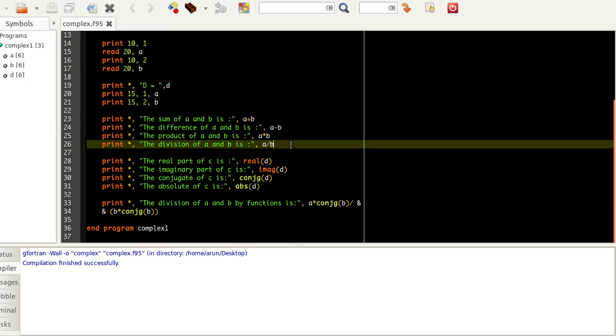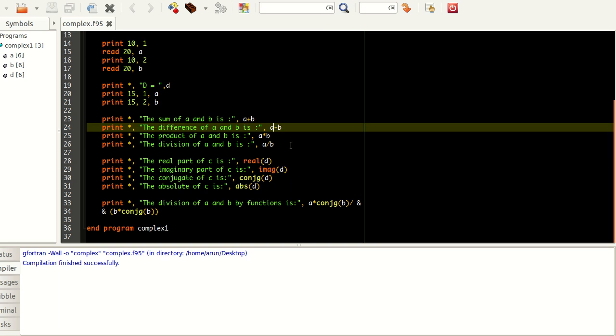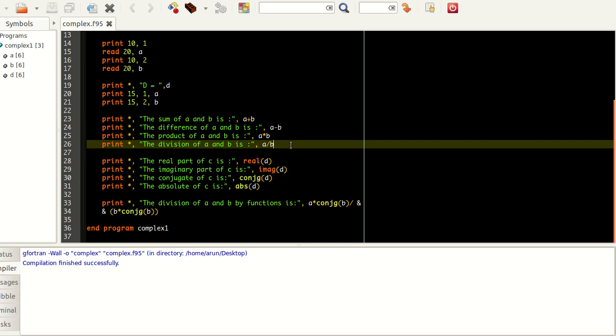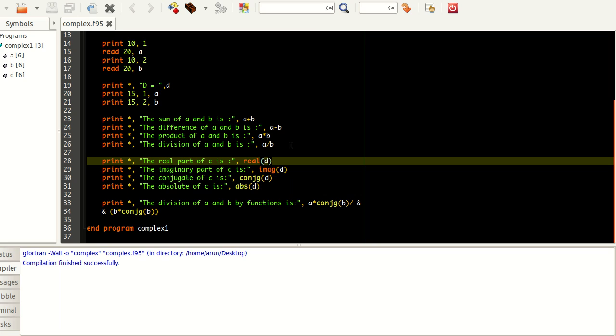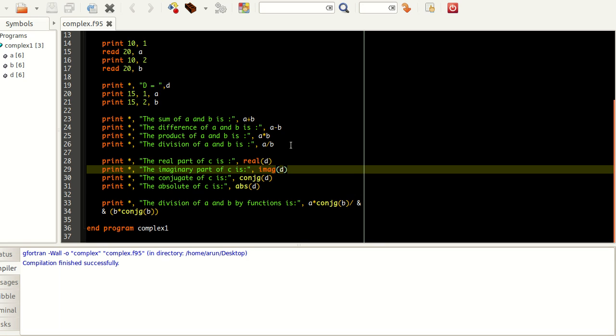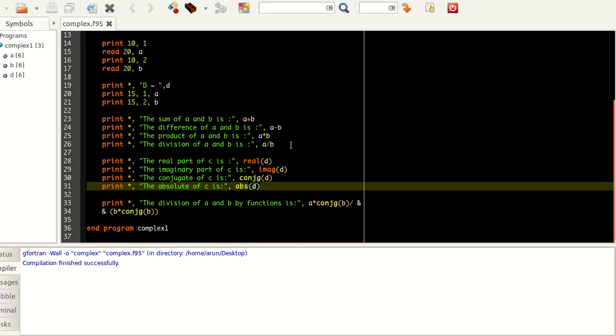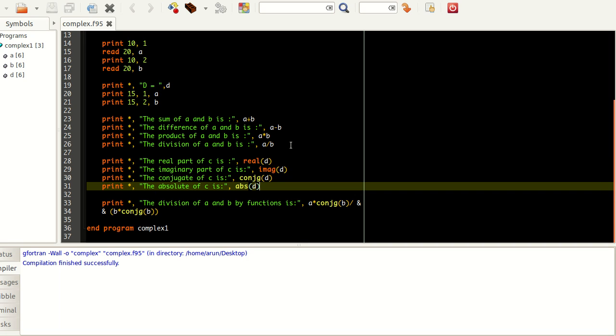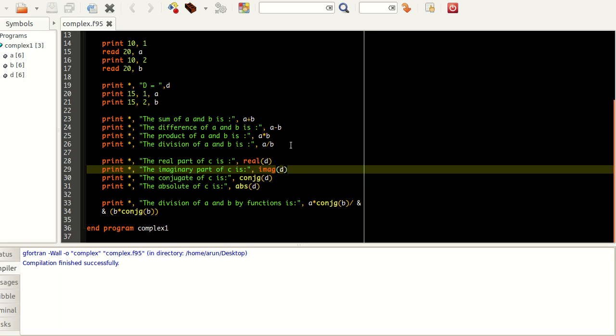I just used the print statements to print the standard operations like addition, subtraction, multiplication and division of complex numbers. Here, what I did is that I have indicated how to find the real part of the complex number, imaginary part of the complex number, the complex conjugate, and the absolute value or modulus of the complex number.